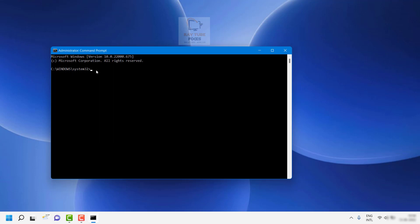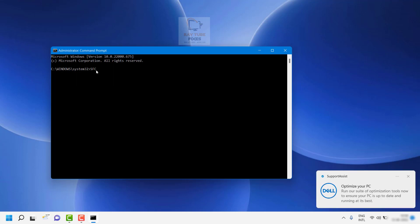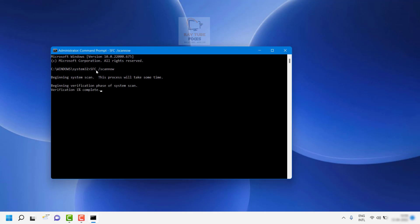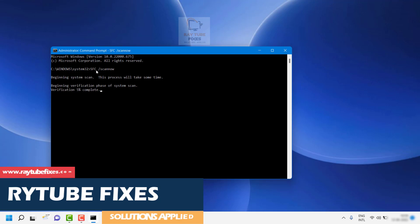Here you will have to run the command: sfc /scannow and hit Enter. This will run a scan of your computer and check if there are any DLL files which are corrupted. If there are corrupted DLL files, it will try to repair them by itself, and that should fix the problem.